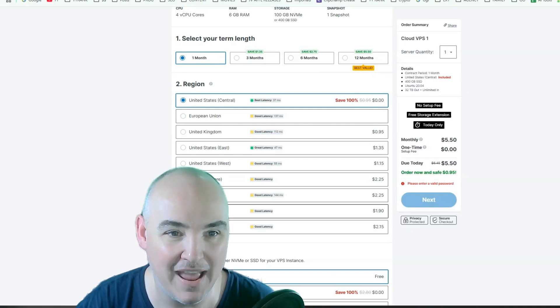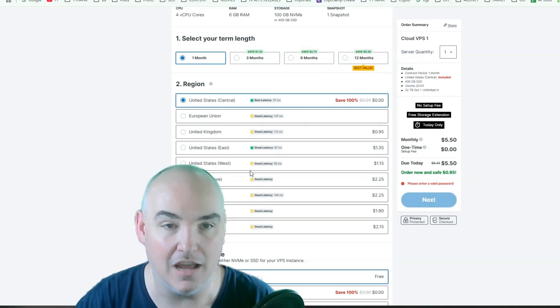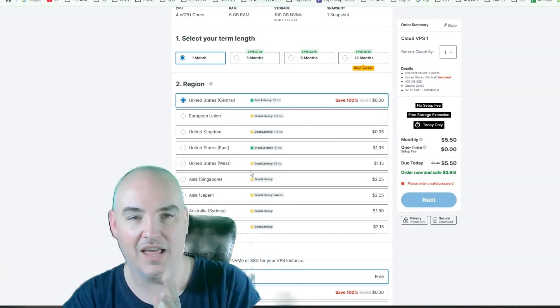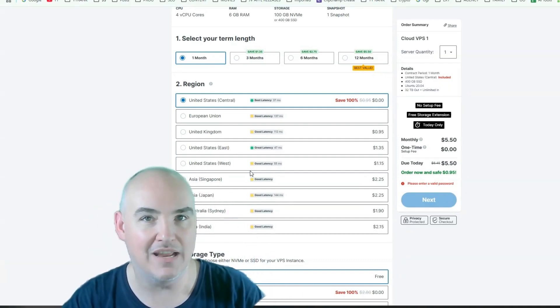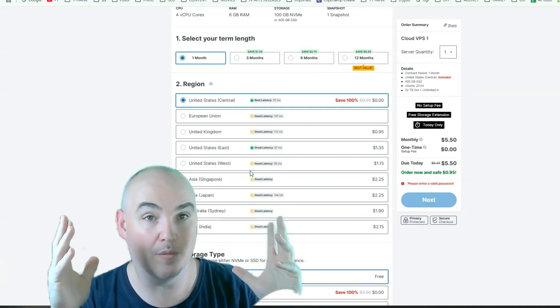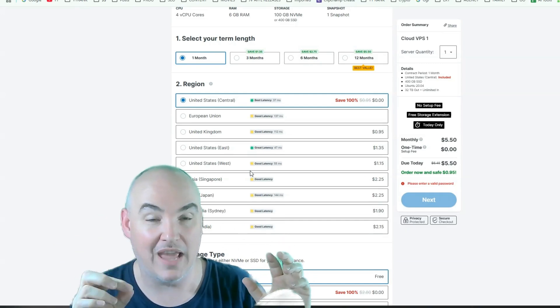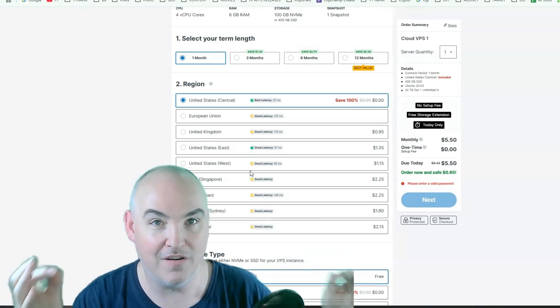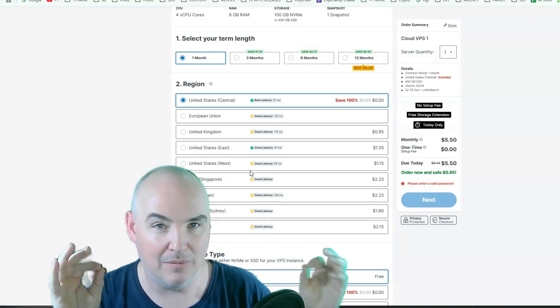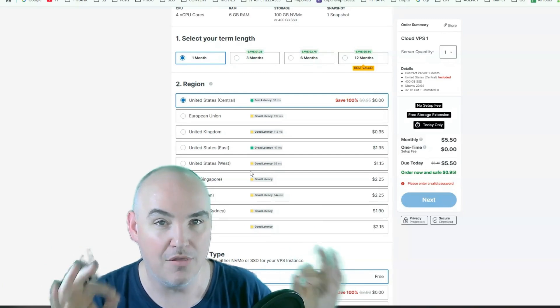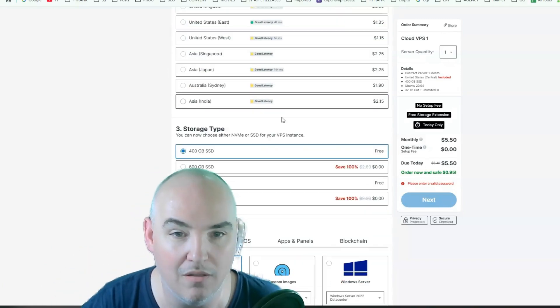Asia Japan, Australia Sydney, and Asia India. So they have tons and tons of selections. And if you needed a virtual computer in each one of these locations, you could do that very easily and be able to have your footprints in those other countries as well.